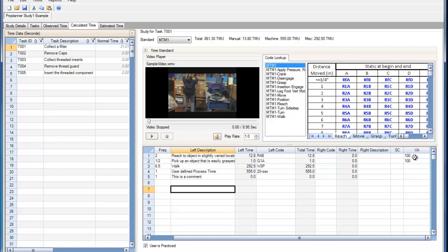For elements that you select with predefined codes, the ProPlanner staff has already set a value-added percentage for these given elements. However, the value-added percentages of these elements can be edited by the user.